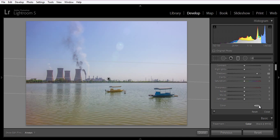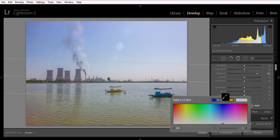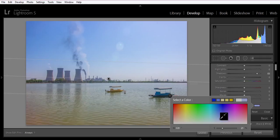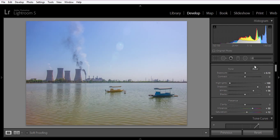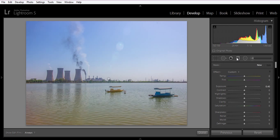Now choose a color — a blue shade, something like this. Click OK, then click done. Now make a new graduated filter from bottom to top.